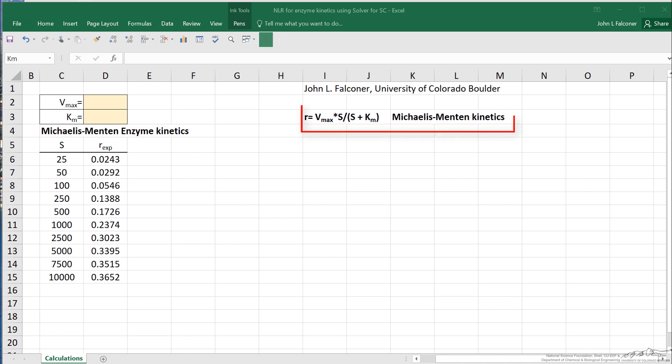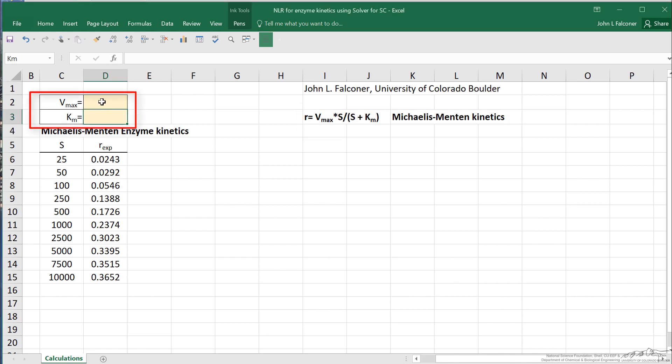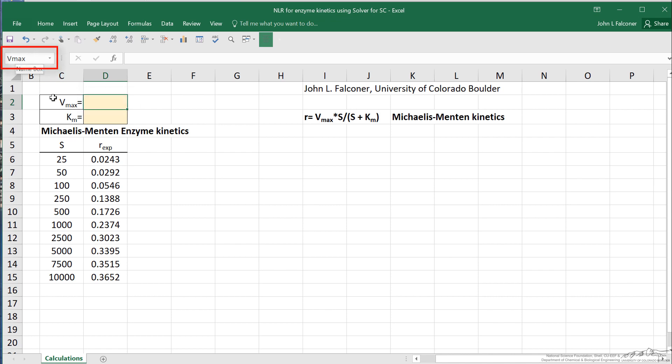I've written the equation that I'm going to be using to fit the data. And then the two parameters that we want to determine, these will be the cells that will be changing. Vmax, and I've named it up here Vmax, and I've named this cell KM to make it easier in the calculations.